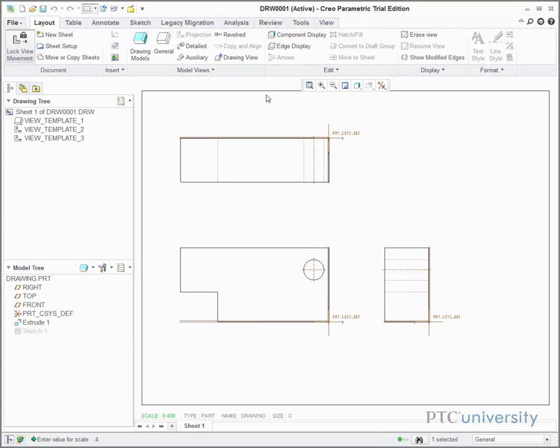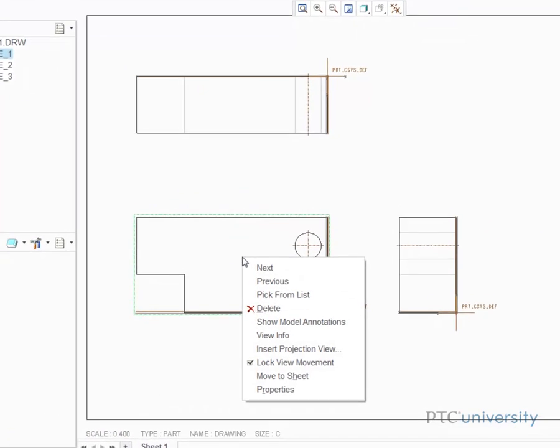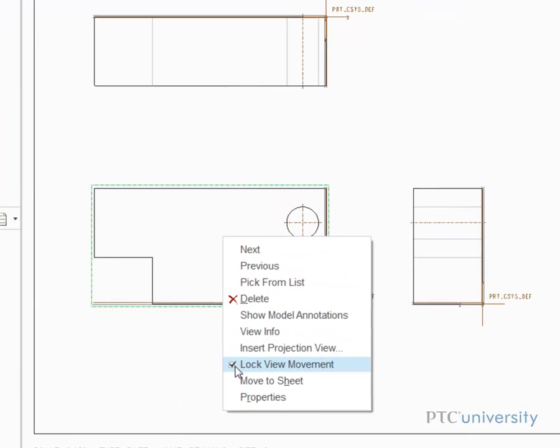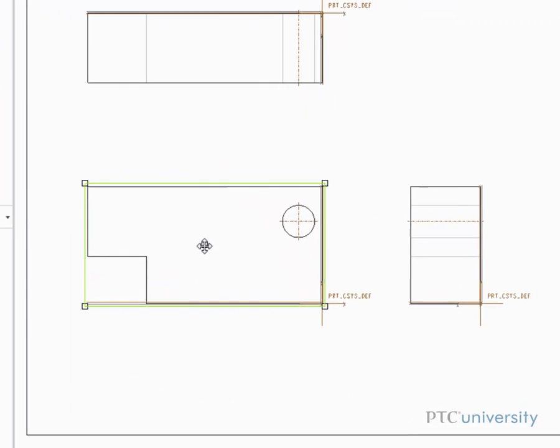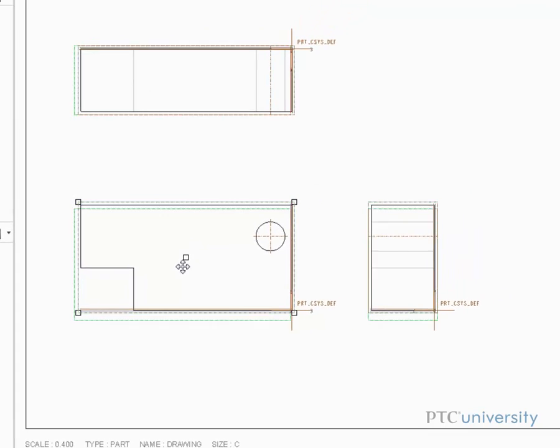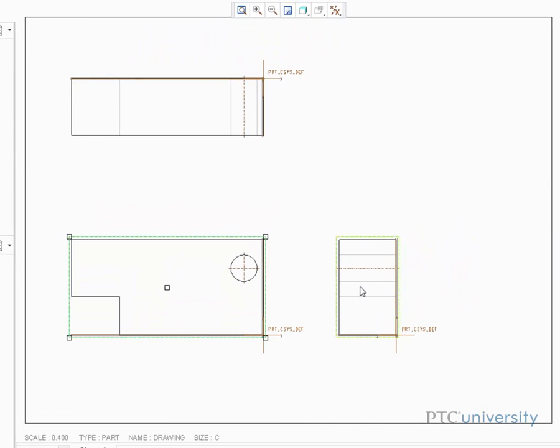Now the drawing looks a little crowded, so I'm going to move the location of the projections by right-clicking on the projection and unchecking Lock View Movement. Now, you can drag the view to a new location.